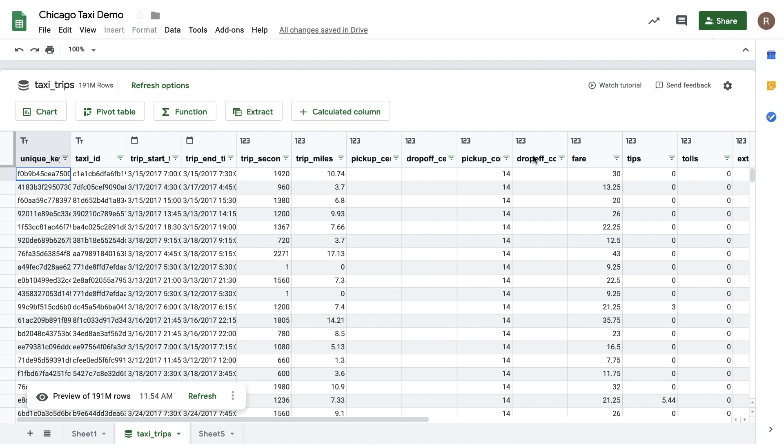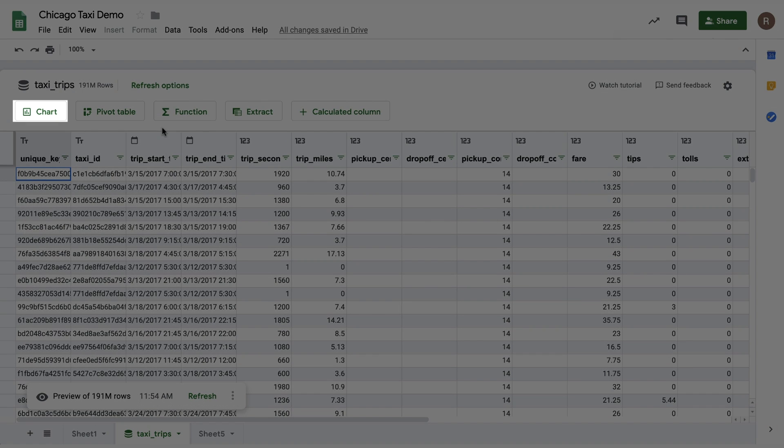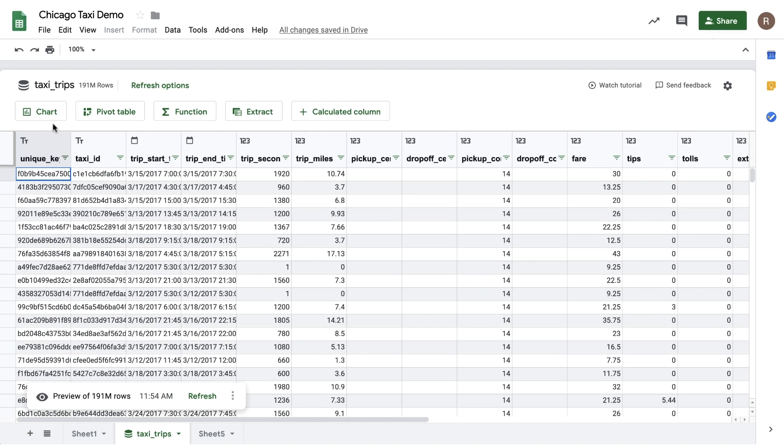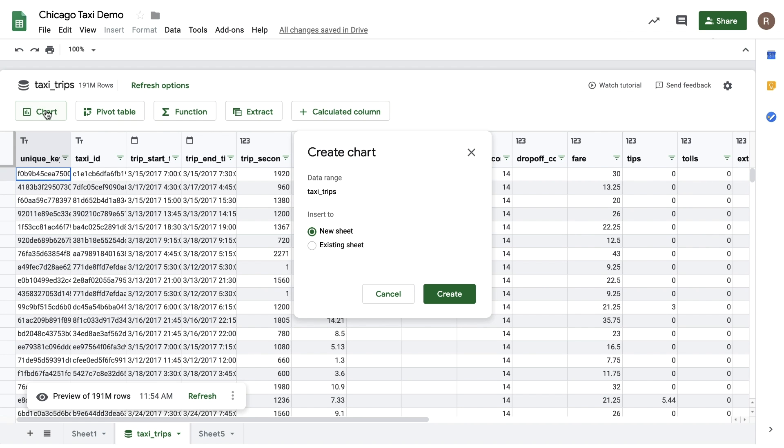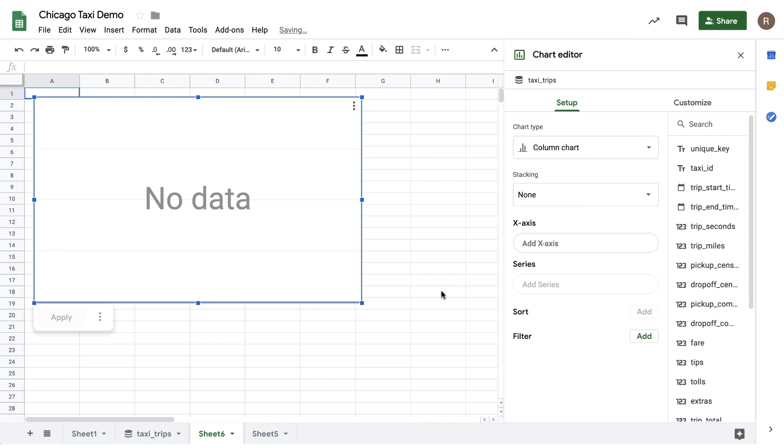Now, let's do some analysis using Sheets Charts. To get started with charts, I'll click on the Charts button at the top of the Connected Sheets preview. Let's now insert the chart on a new sheet. Here, I see my chart editor, and I can get started building my chart. First, I'd like to see what forms of payment people are using for their rides.